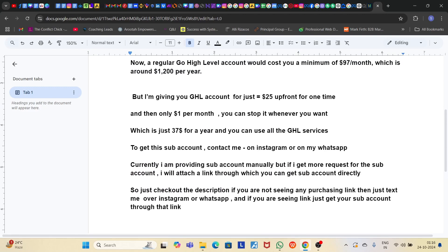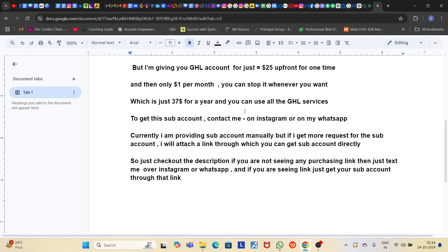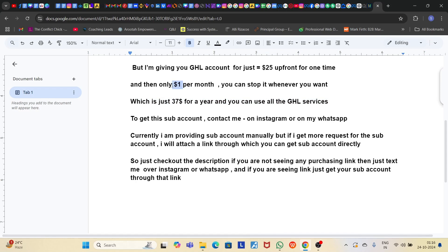This is going to cost you $27 in the first year. After that, you will only be charged $1 per month — not a one-time payment, just monthly.